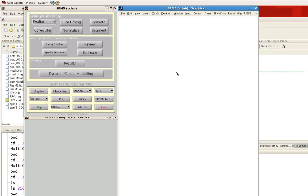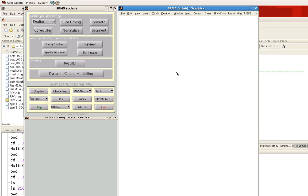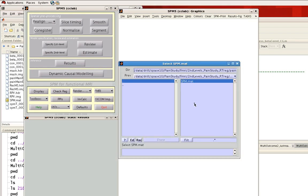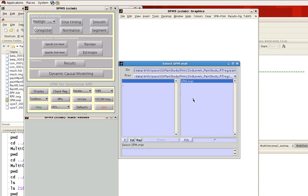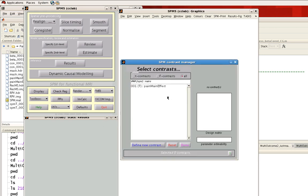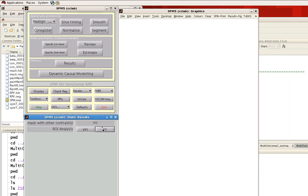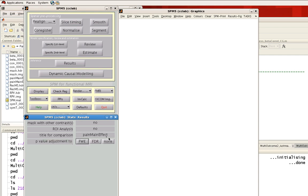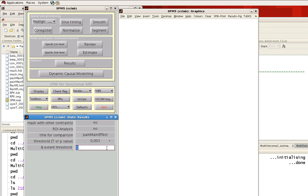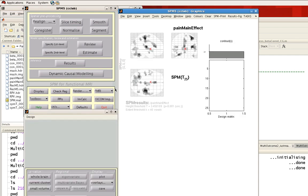Here I'm going to load up results which simply look at the main effect of a painful shock delivered to the left hand. I'm going to use a relatively conservative threshold. The first thing you see is this glass brain where you can see three orthogonal views through the coronal, sagittal, and horizontal sections of the brain.